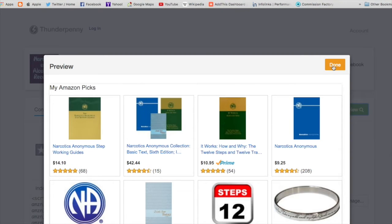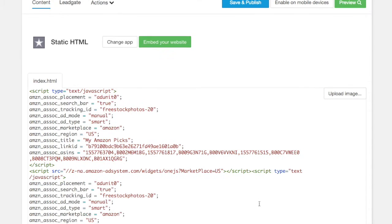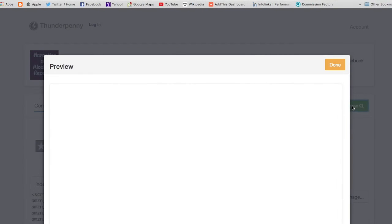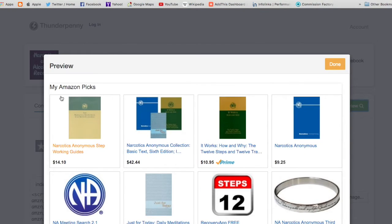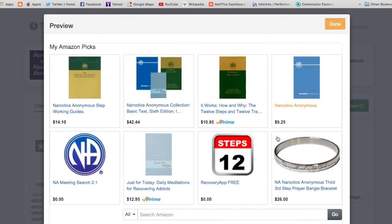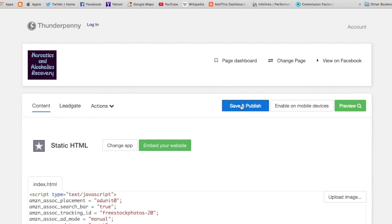I want to do something different — I want to put some extra books in using another code I've already grabbed from Amazon. Let's grab that code now and see if I can put another code on top of that. It worked! I've got one for Narcotics Anonymous and one for Alcoholics Anonymous, and it fits perfectly.